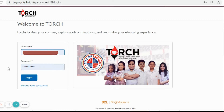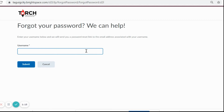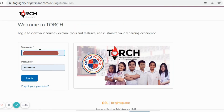If you forgot your password, click Forgot your password to reset your account. Input your username and click Submit. A reset link will be sent to your DepEd account. Follow the reset password instructions to create a new password.